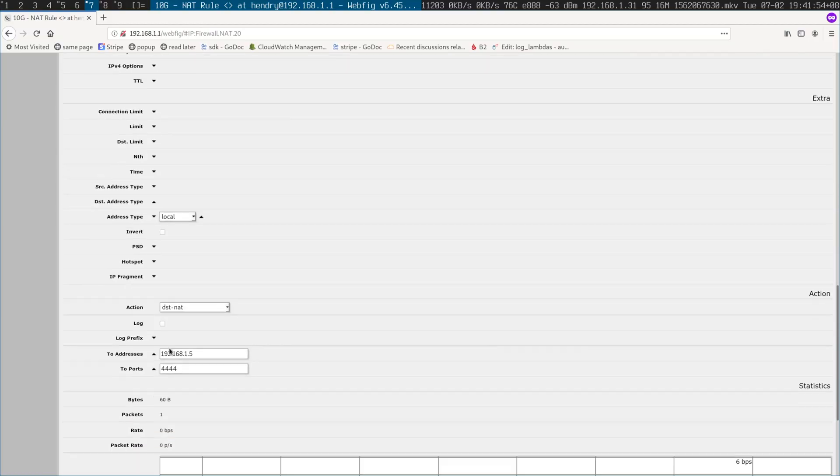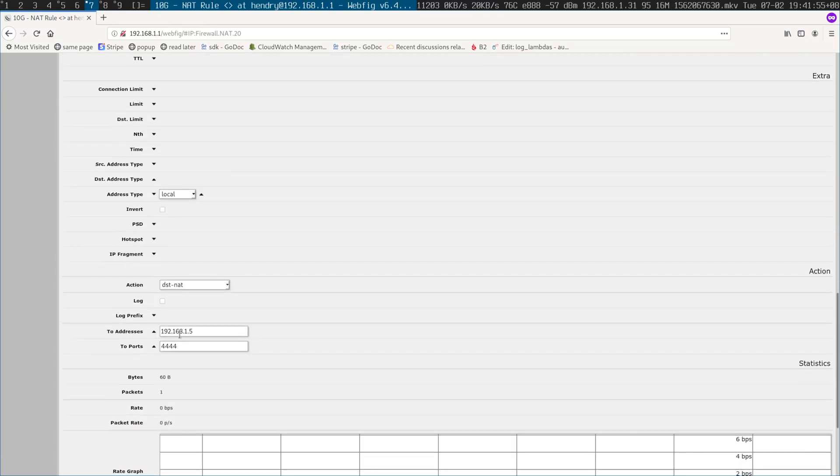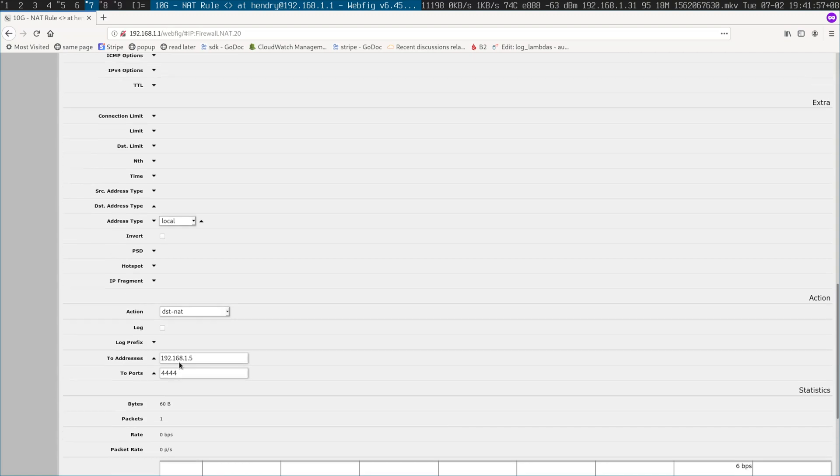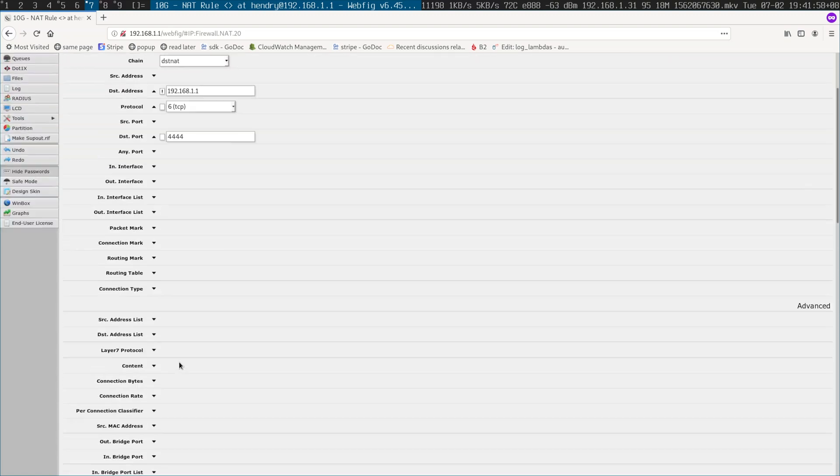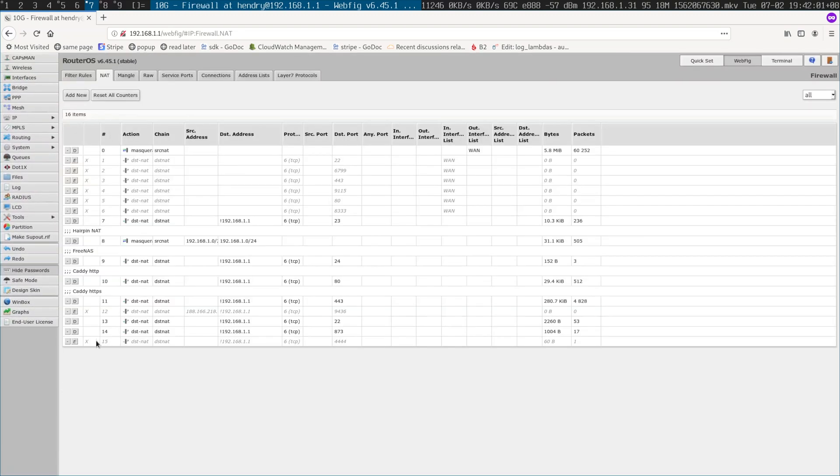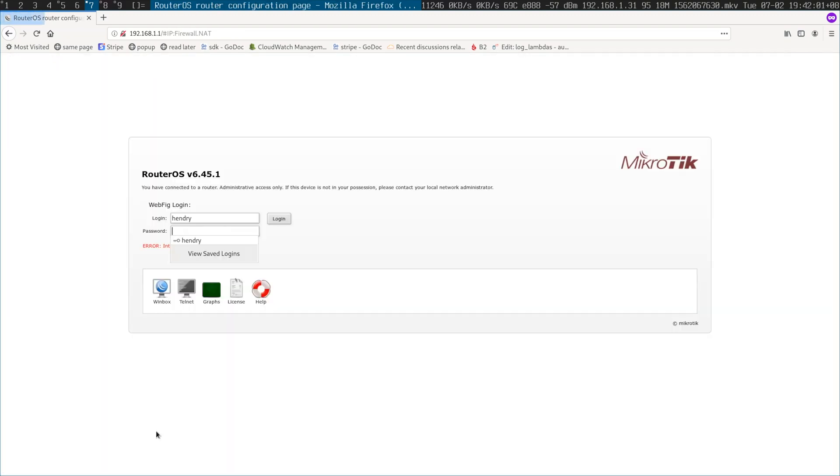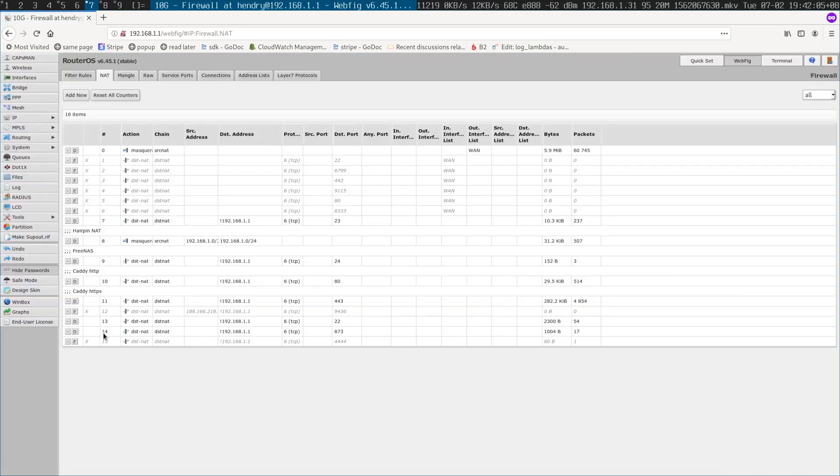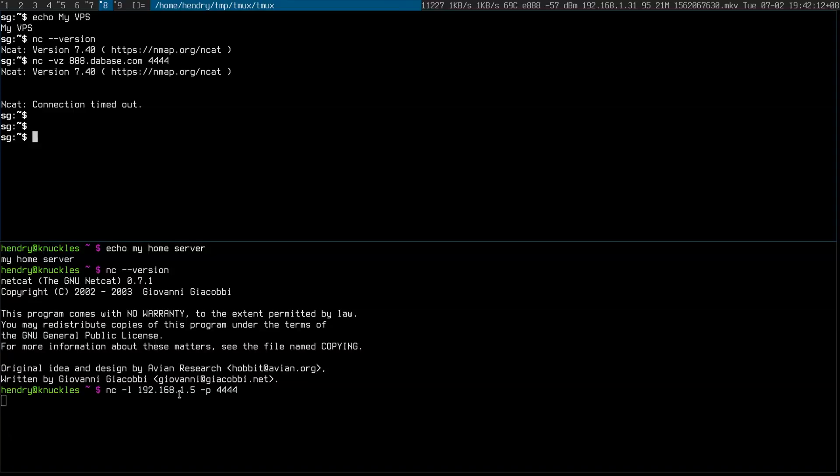It's not enabled but you can see that this actually goes to 192.168.15. So let's just enable it. Oh my gosh. Now let's just enable it and let's try that again.